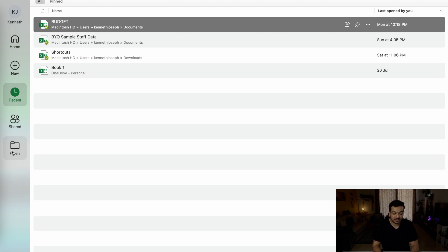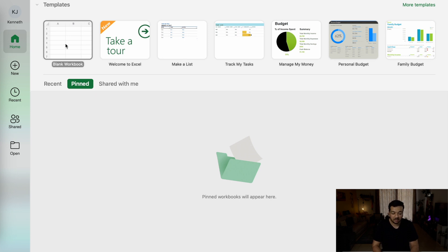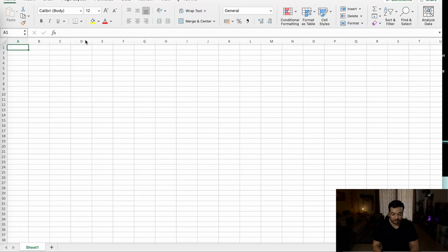Let's go back to home, and the most commonly used workbook would be the blank workbook. But if you prefer to work on a template that is already pre-prepared for you by Excel, by Microsoft, then you can go ahead and select one of these templates. Let's go back into blank workbook and open it up.